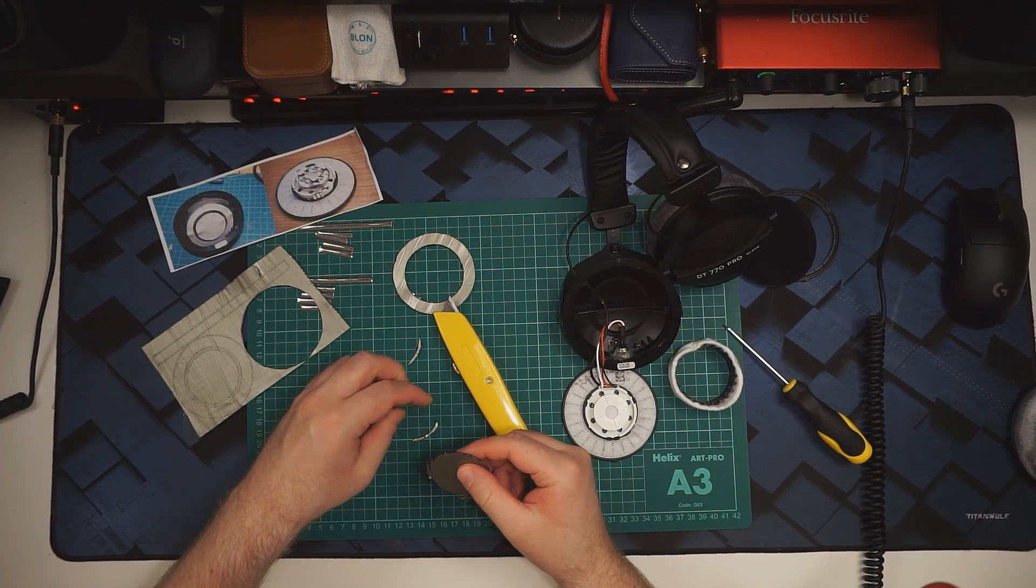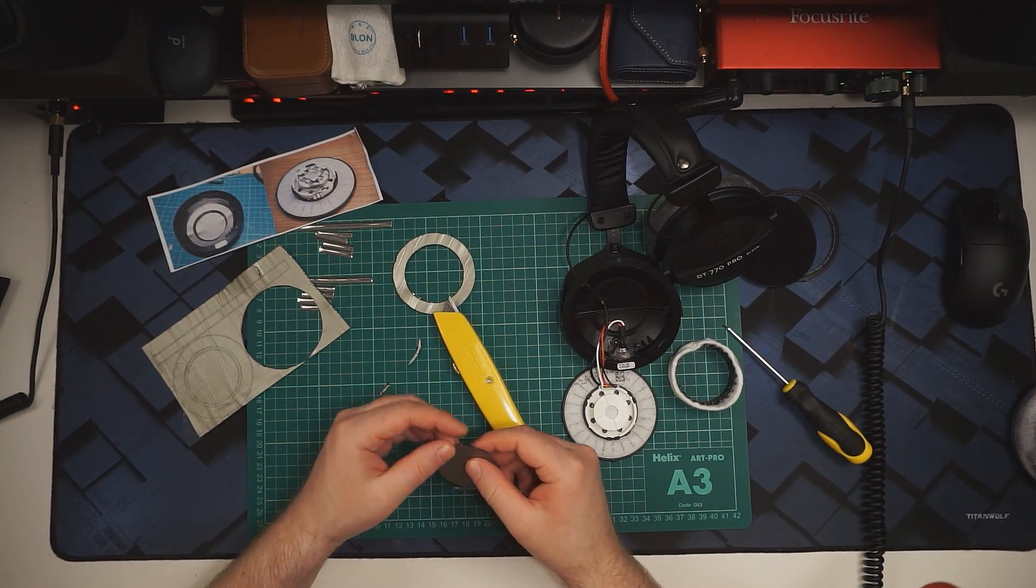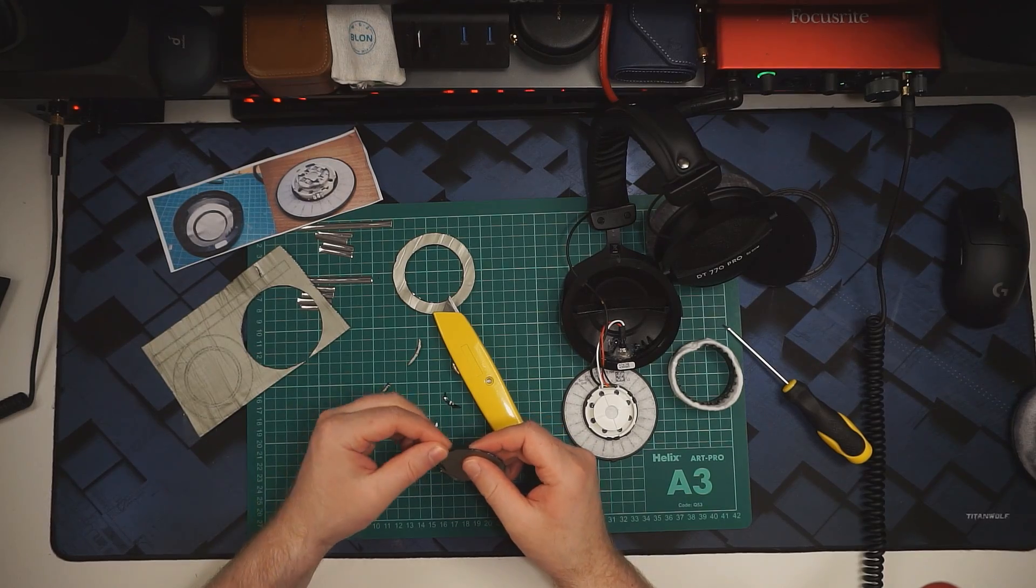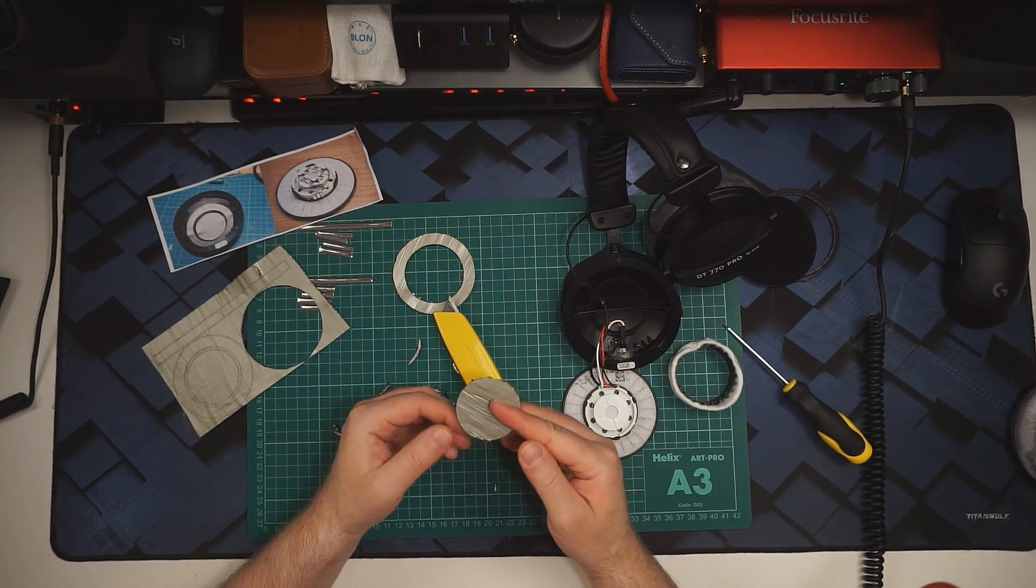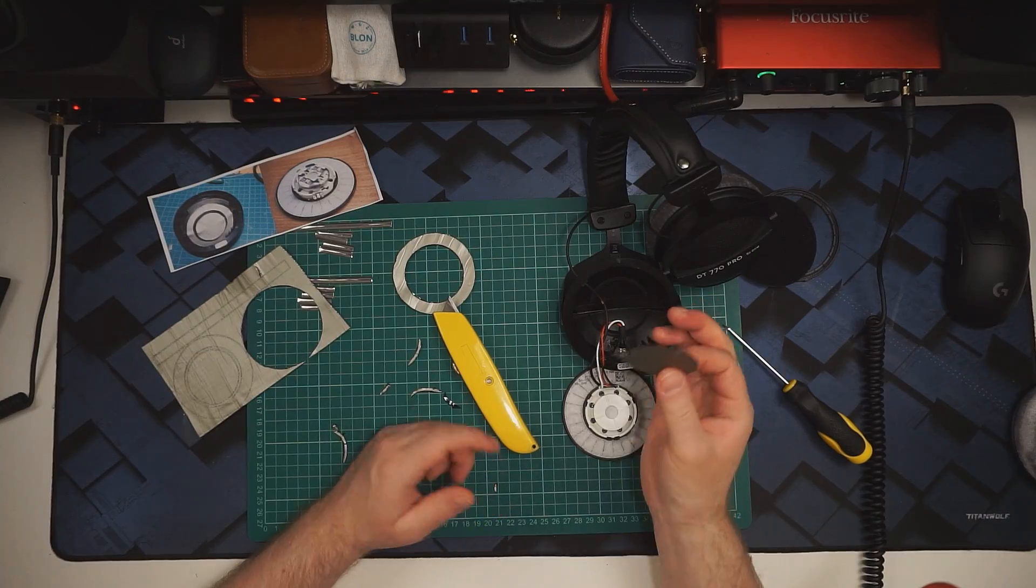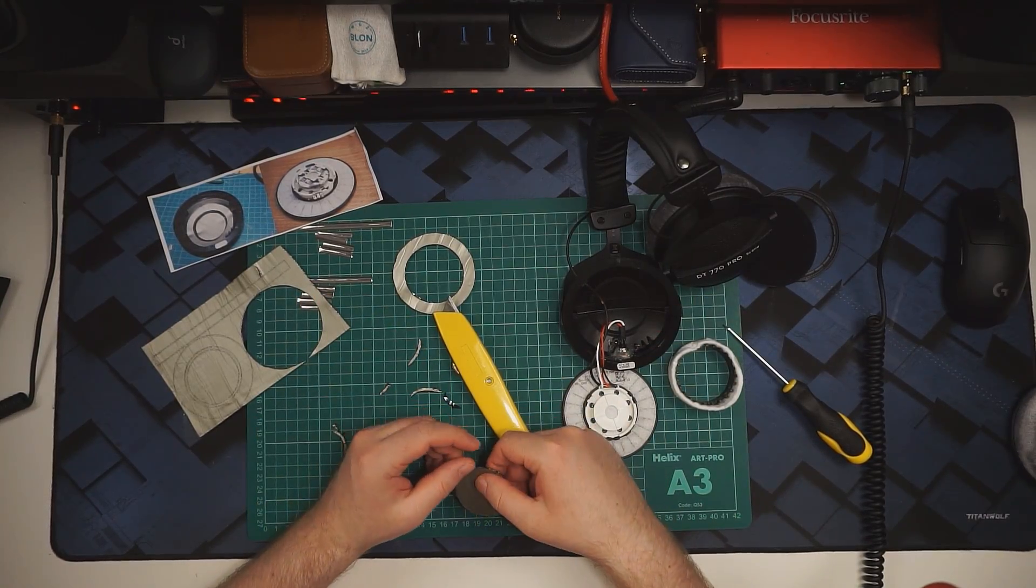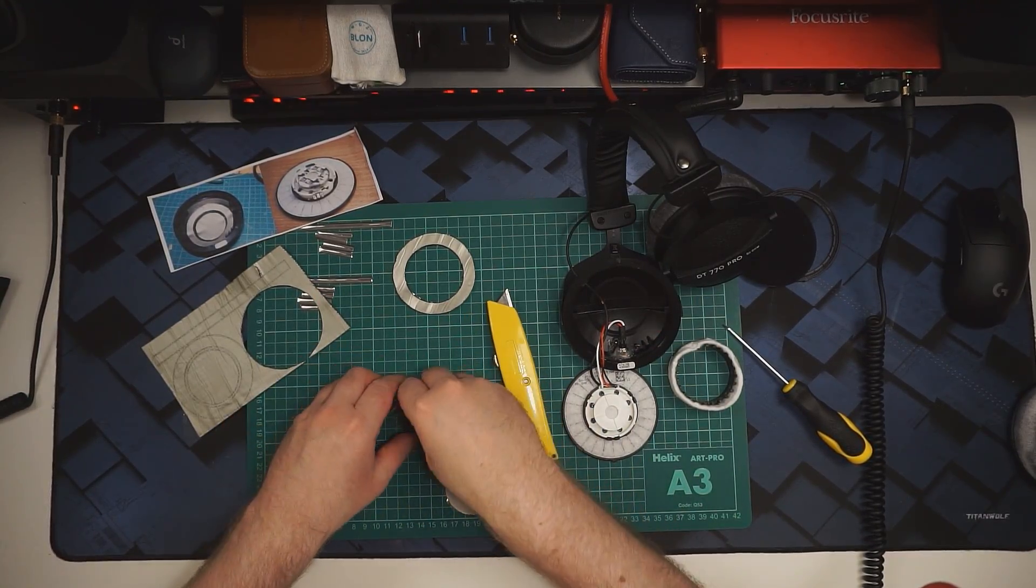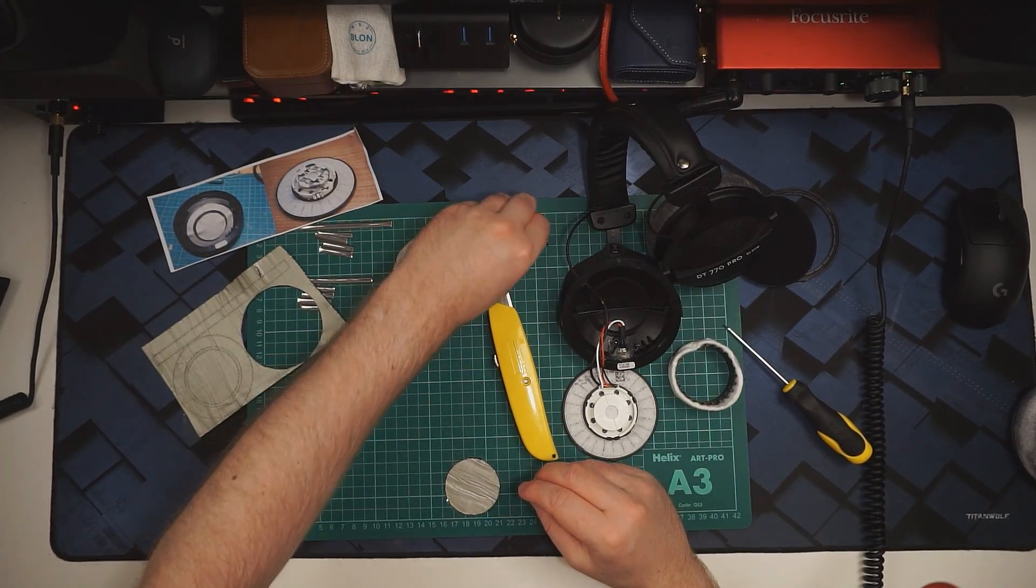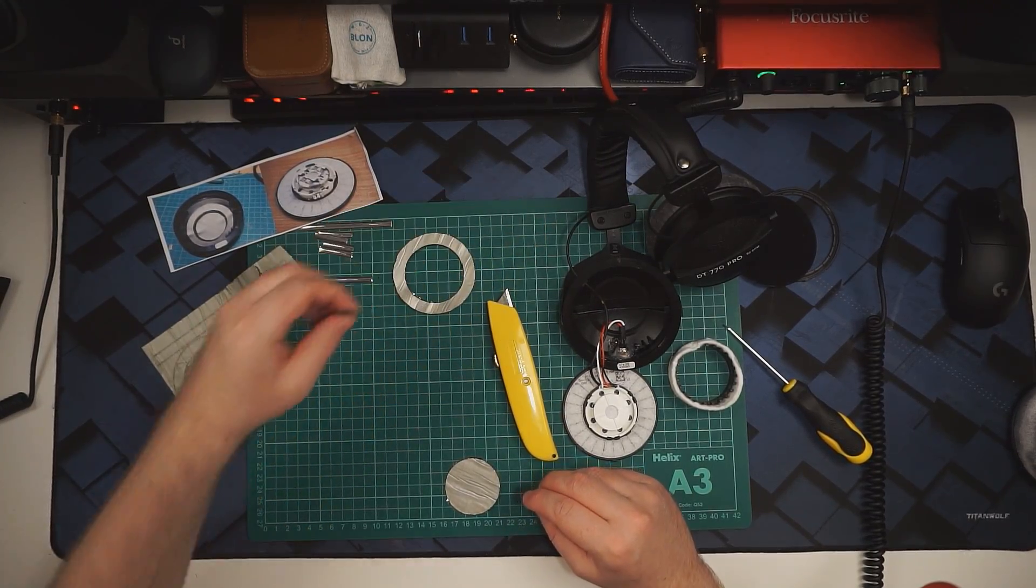The cool thing about this mod and the only reason I'm prepared to do it, because I love my 770s, is this is entirely reversible. I stick this in, I don't like it, I'm just going to peel it back out again. This is all just self-adhesive, not a permanent thing.